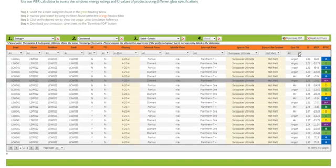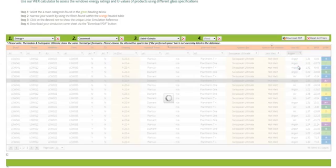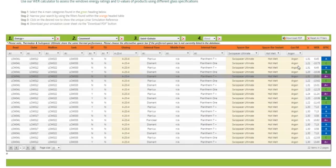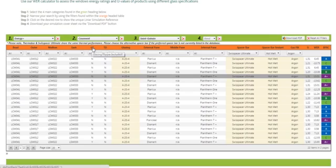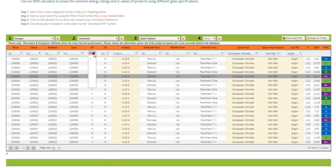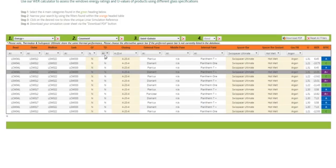They may also, or as standard, supply argon fill, so we'll choose that. And then over here on these two abbreviated columns, if you hover over the titles, we've got 'Is glazing flipper included?' and 'Is the thermal dam included?' So I'm going to select no for both of these options.